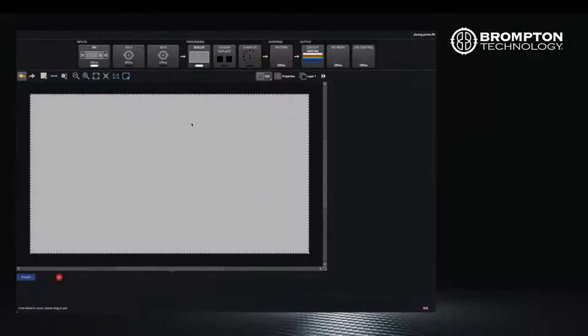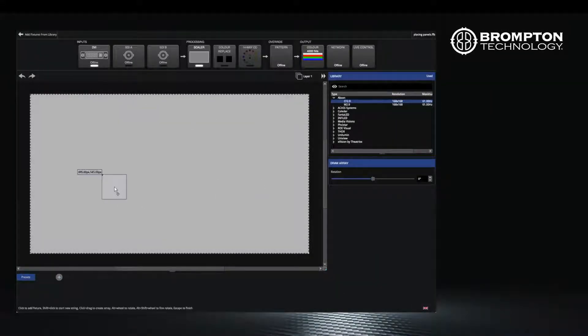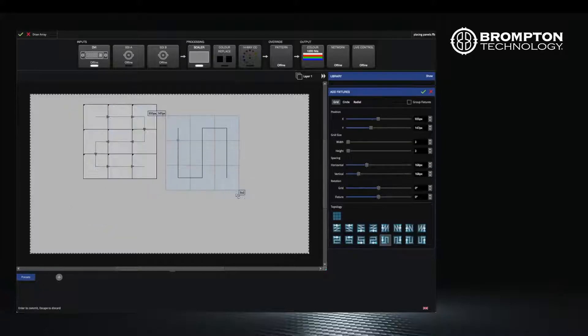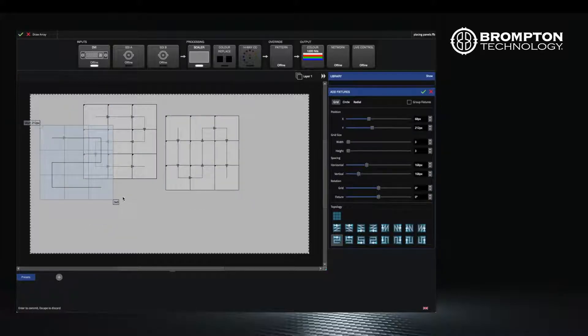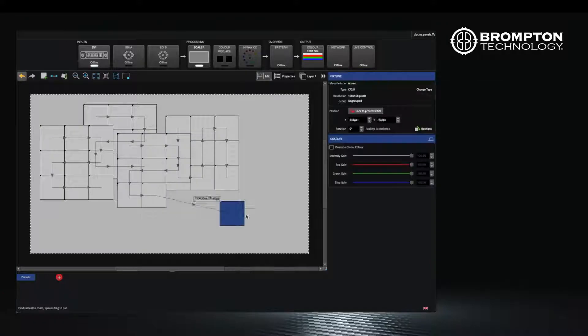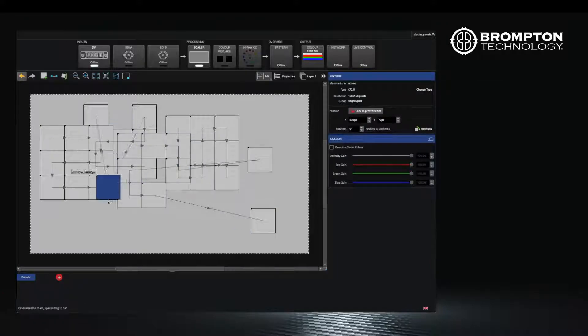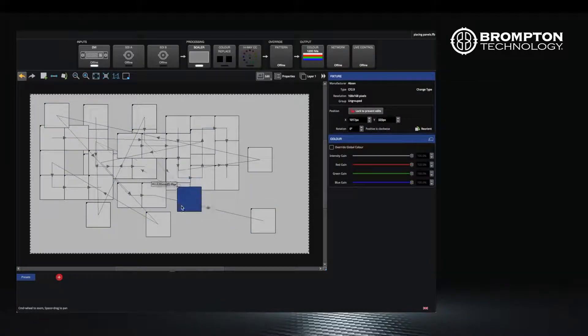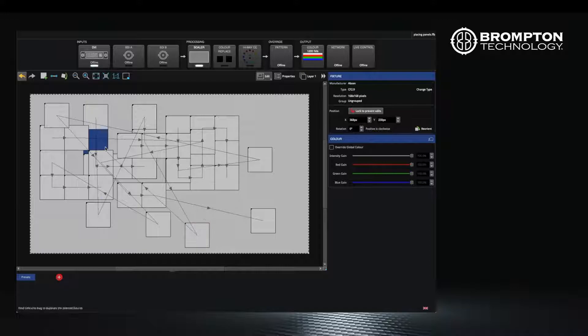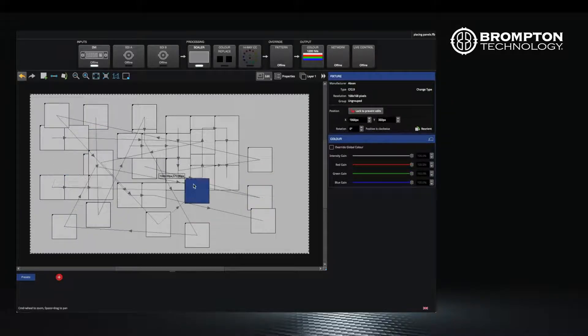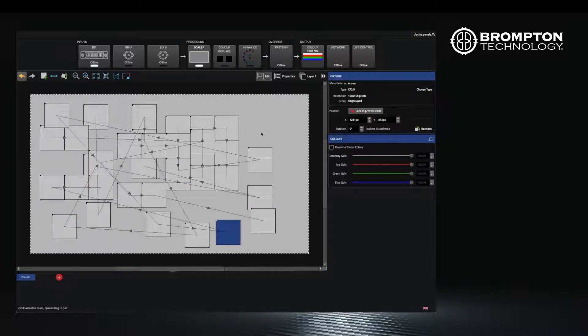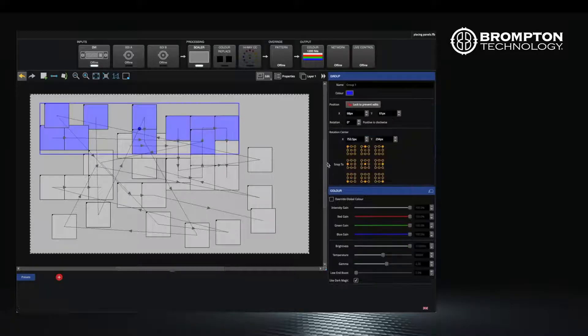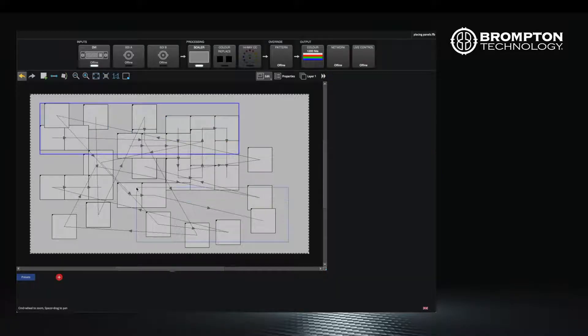In the next video we will be looking at layers and groups to make your LED walls more manageable. A good example would be where we have to use the same piece of video content on separate LED walls with the same processor. This can make things very messy very quickly as you can see in this video.